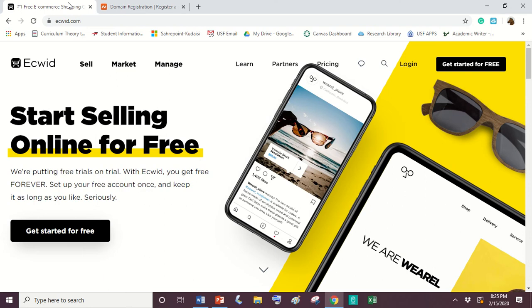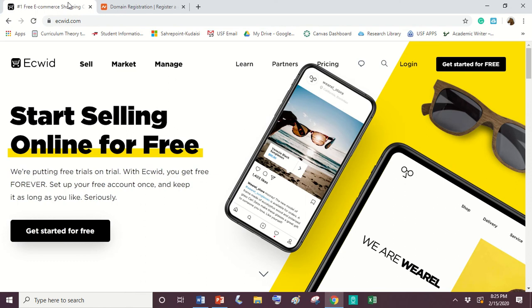A lot of sites were connecting Ecwid to Shopify or they were connecting it to GoDaddy. So this video is for connecting Ecwid to Namecheap.